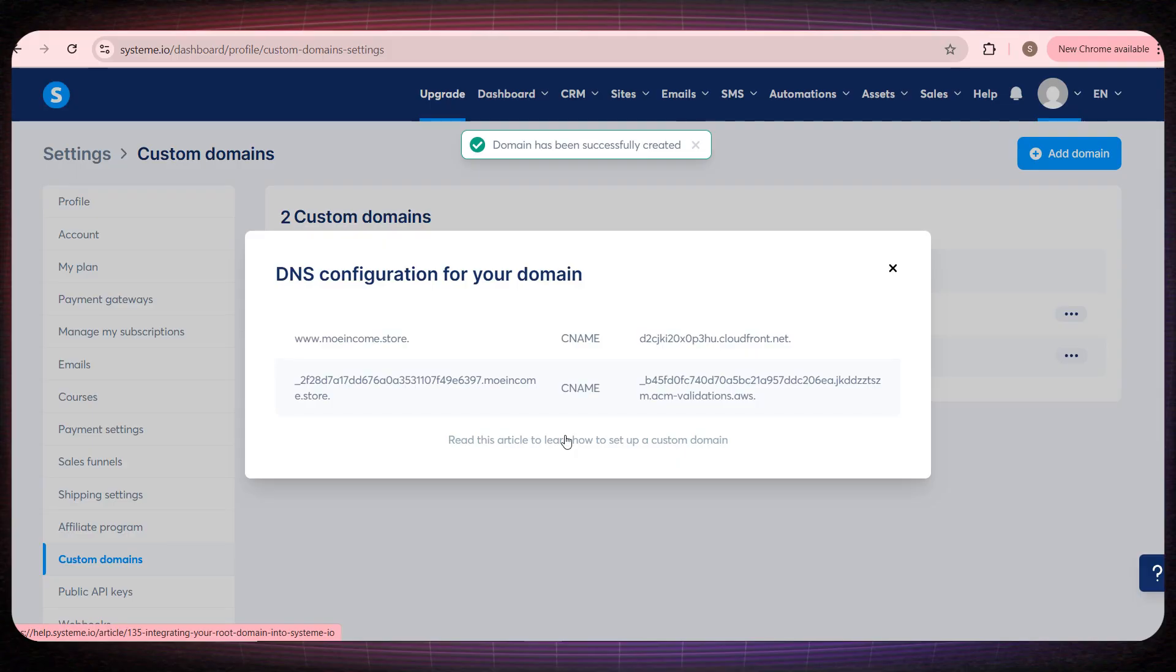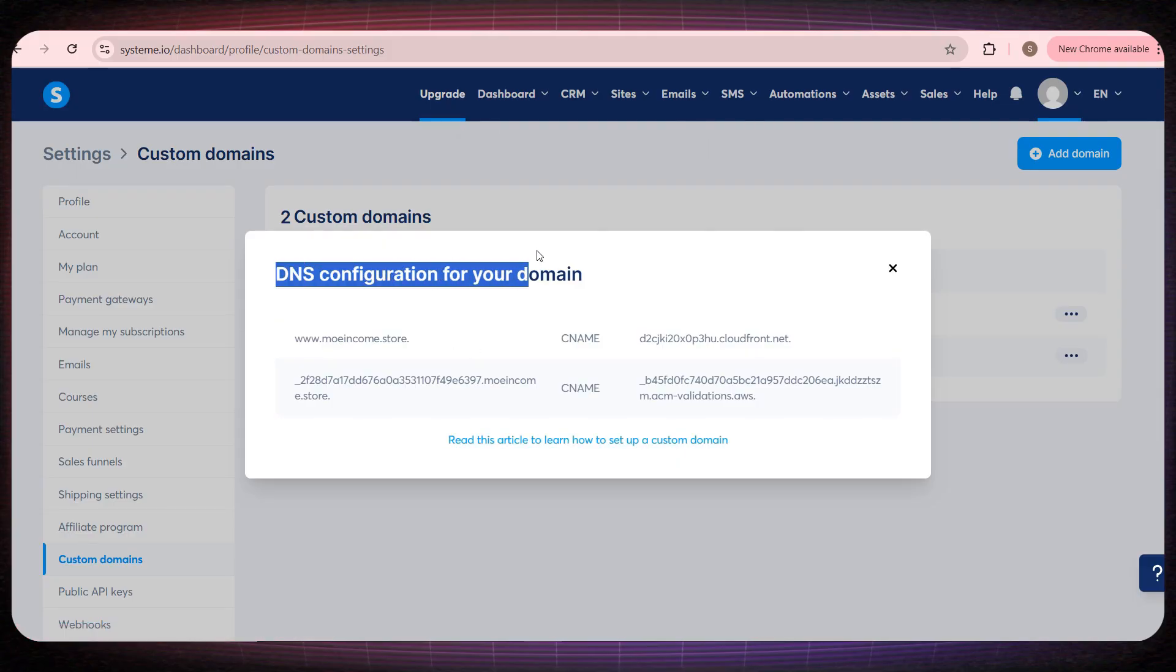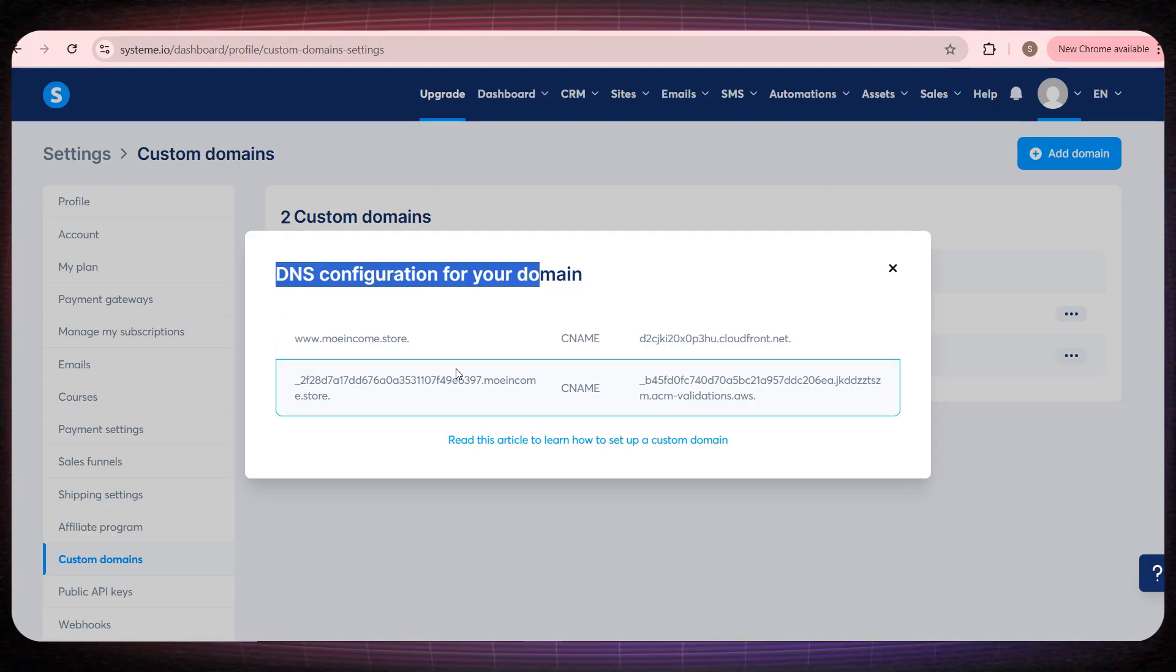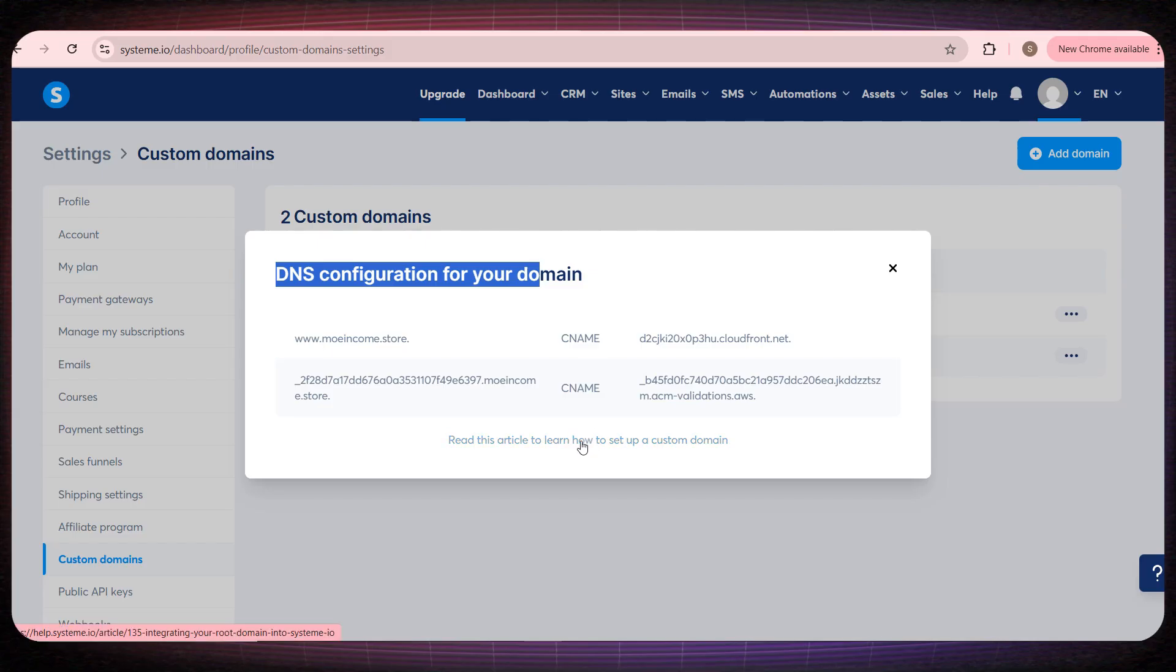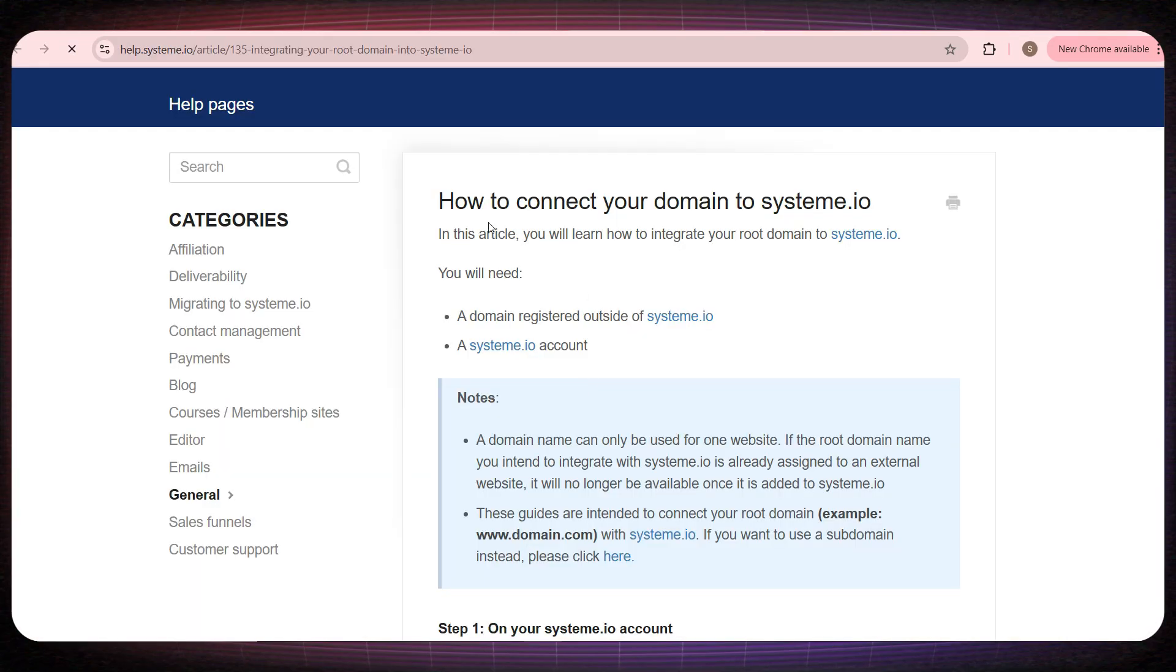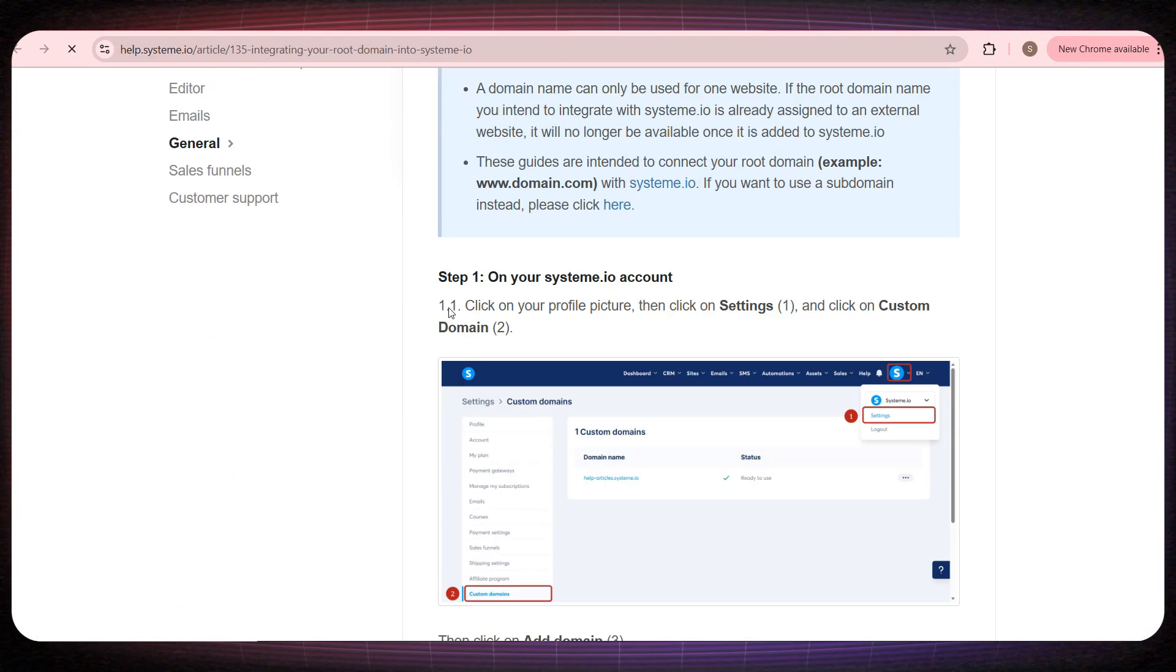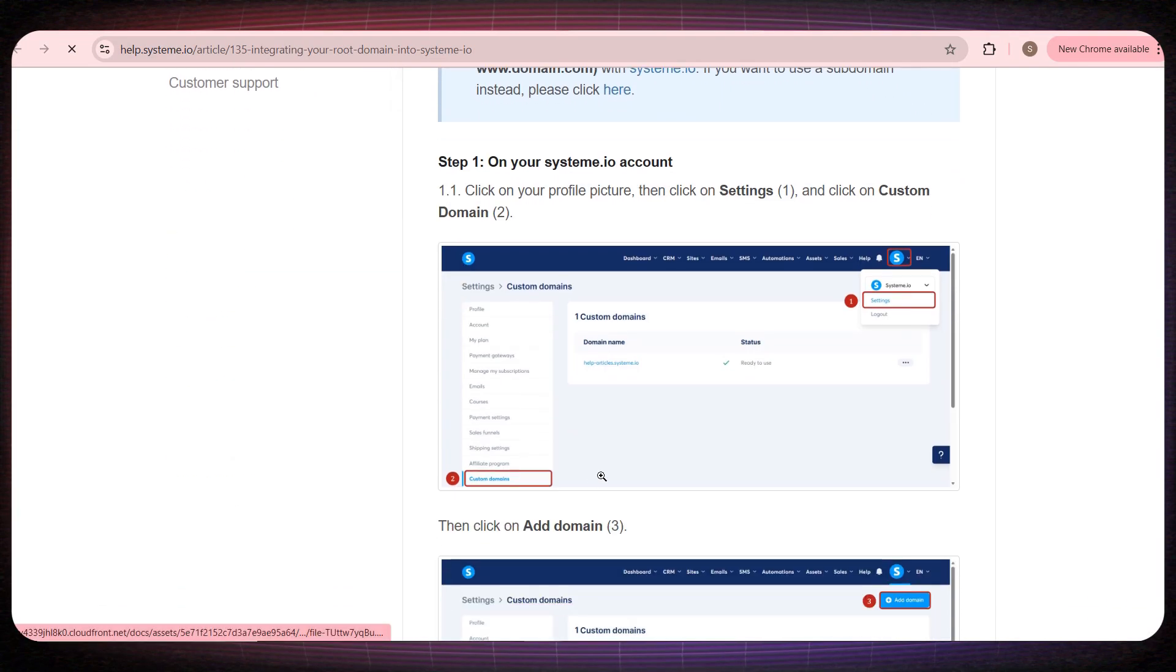Here, the platform will give you the DNS information that you'll connect inside your domain page on get.store. And if you don't know how to connect it, don't worry at all. Just follow the steps provided on that page, and you'll connect it very easily.